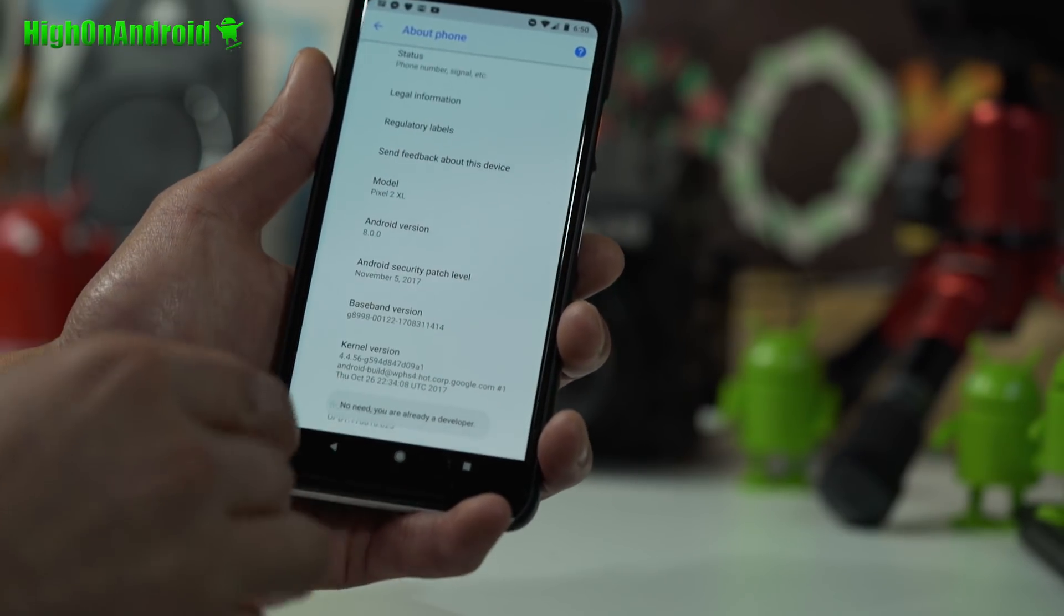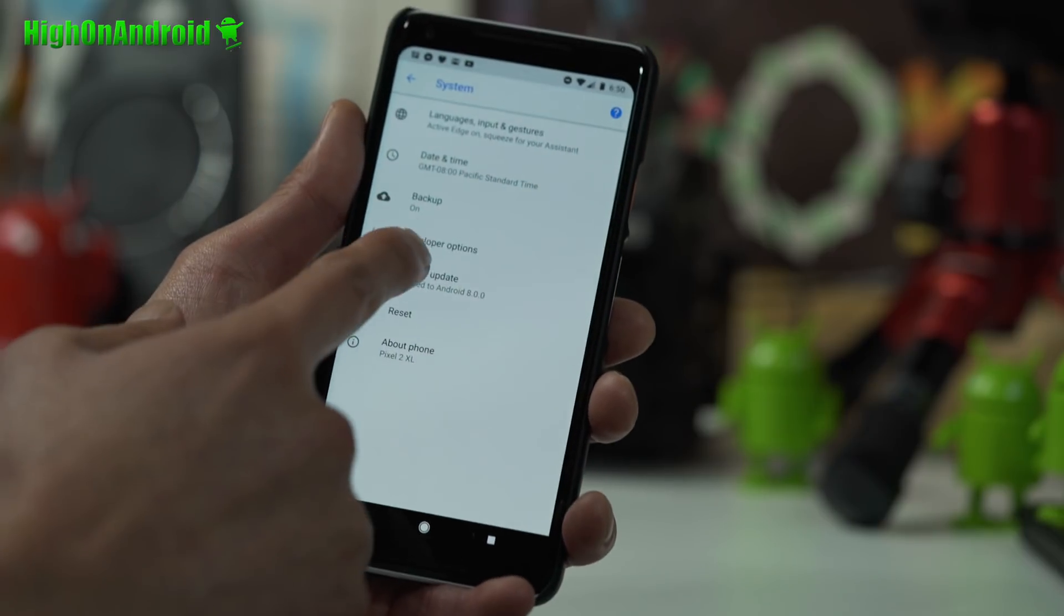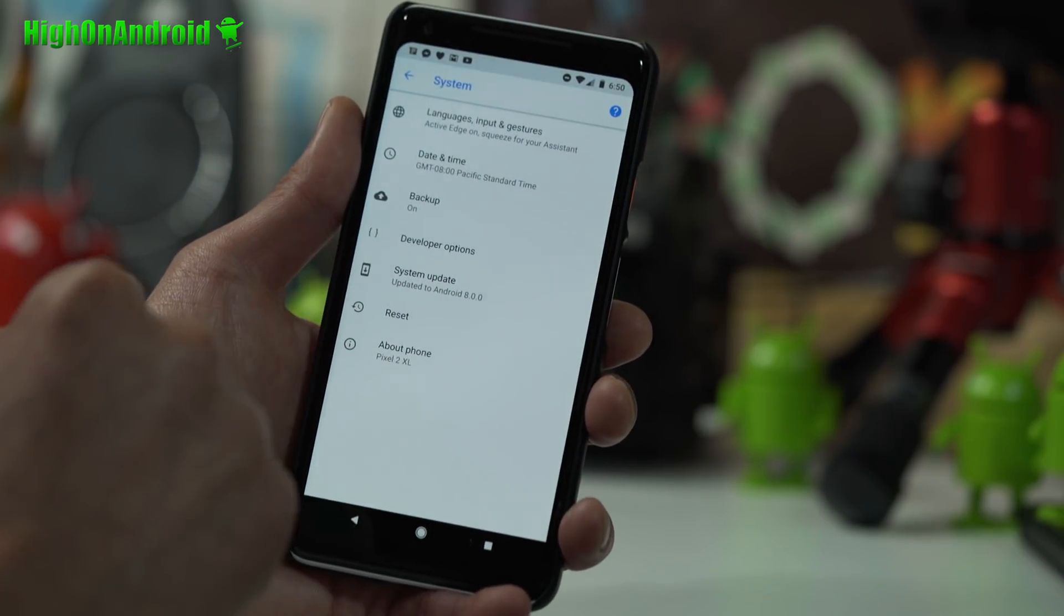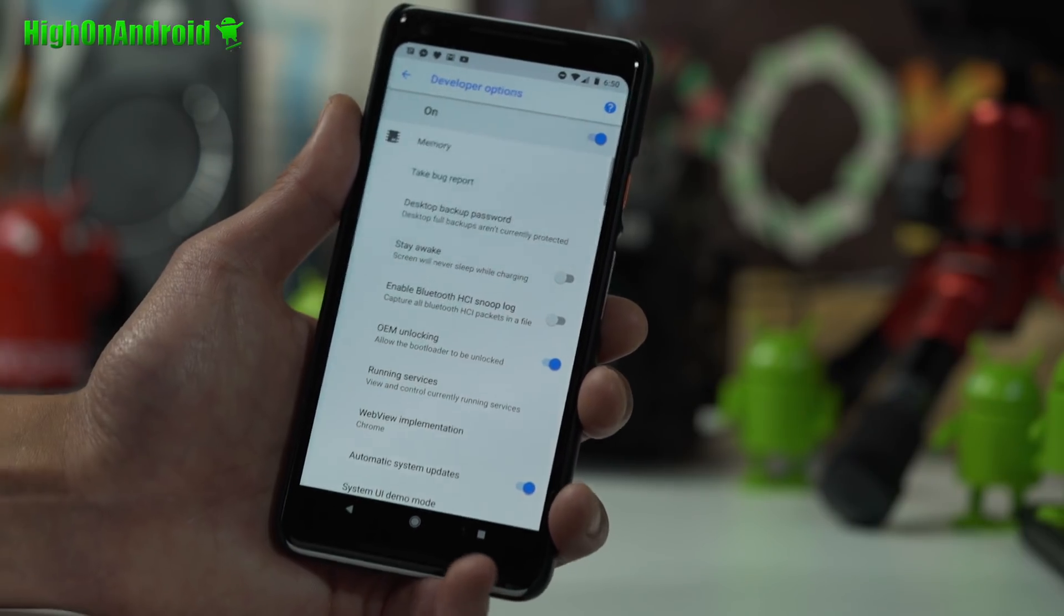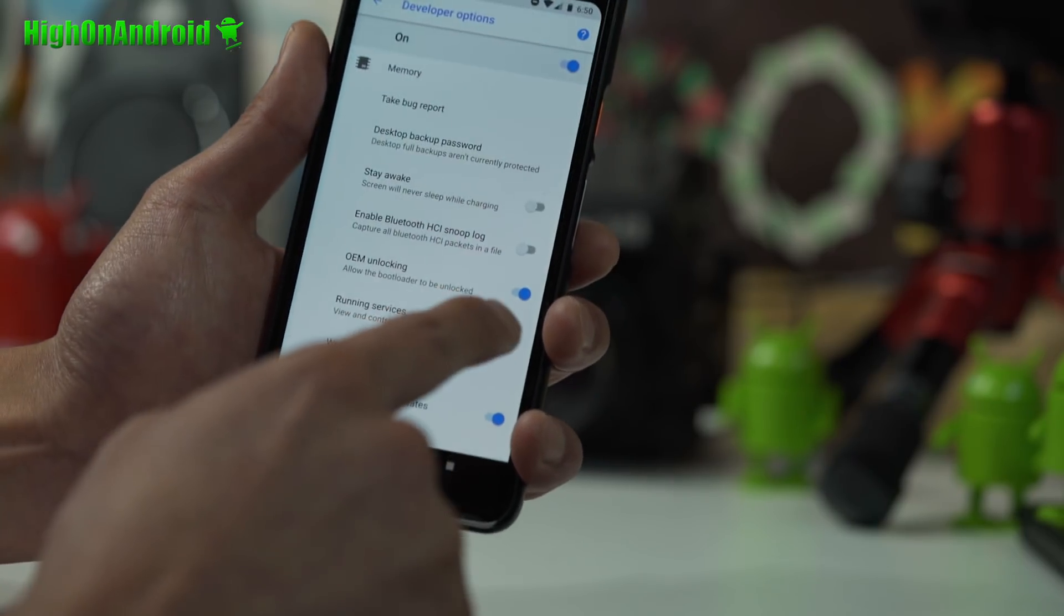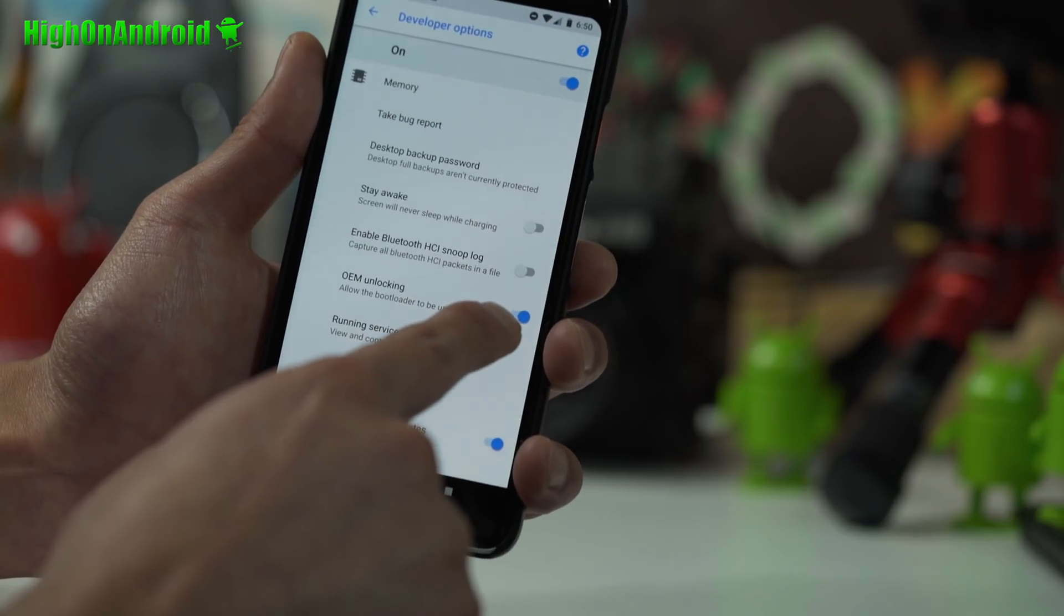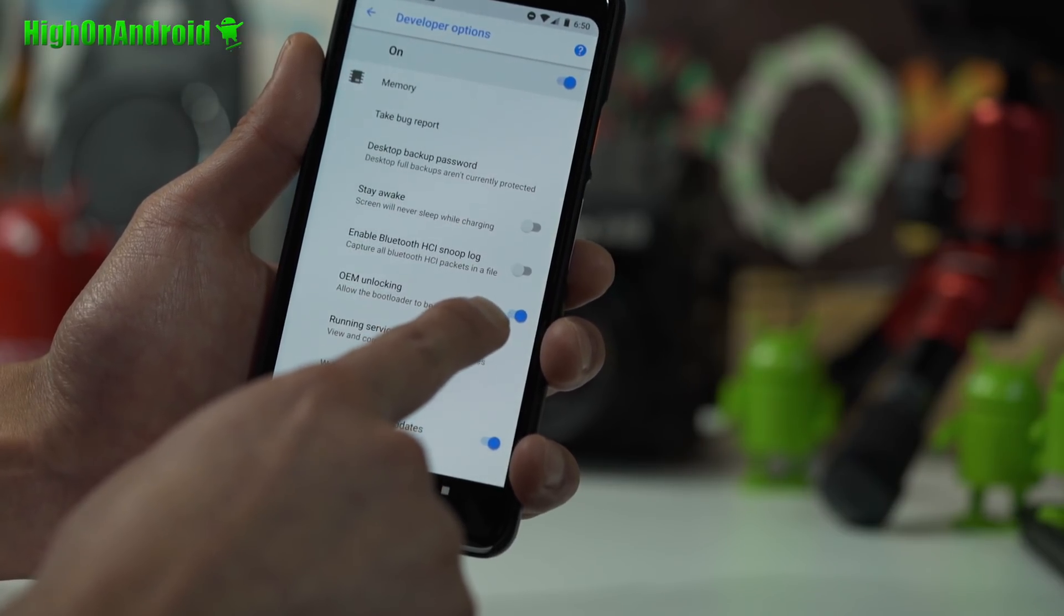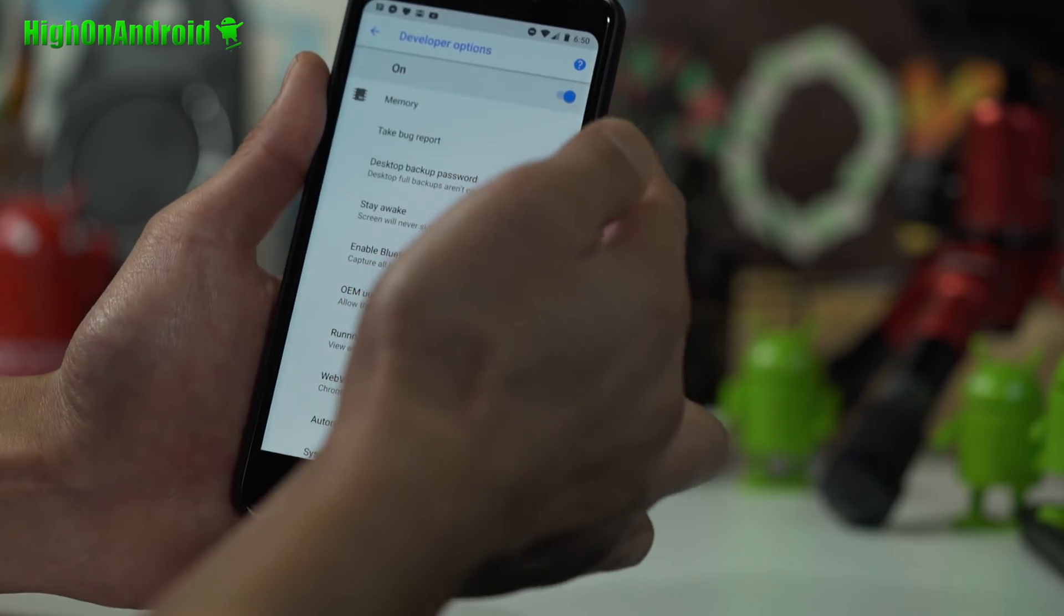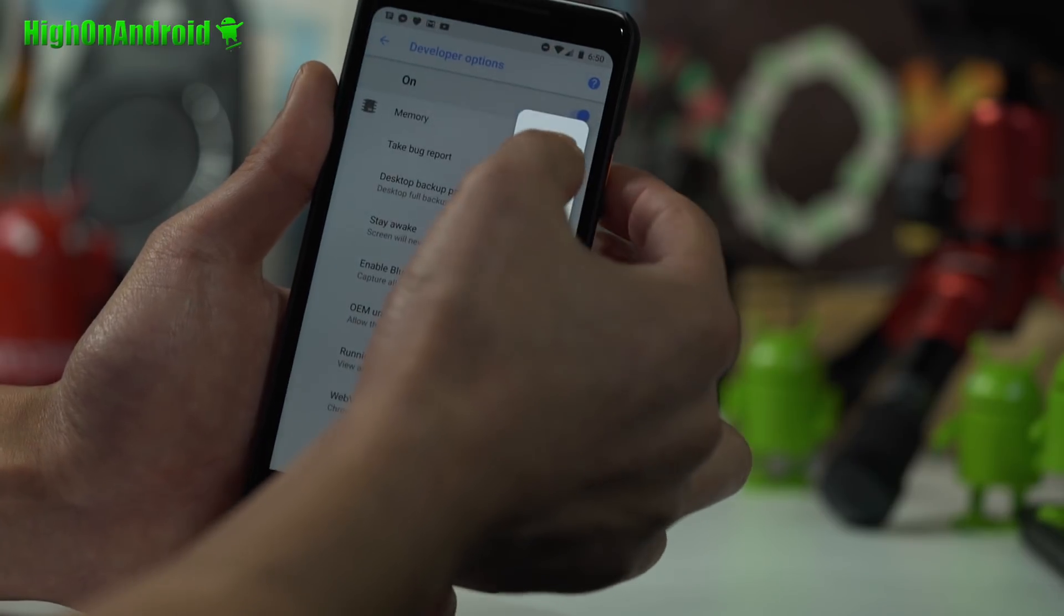Once it says you're a developer, go ahead and hit the back button and you should have a new menu button called Developer Options. Make sure OEM unlocking is checked on just like that. Once that's done, we're gonna go ahead and unlock the bootloader.